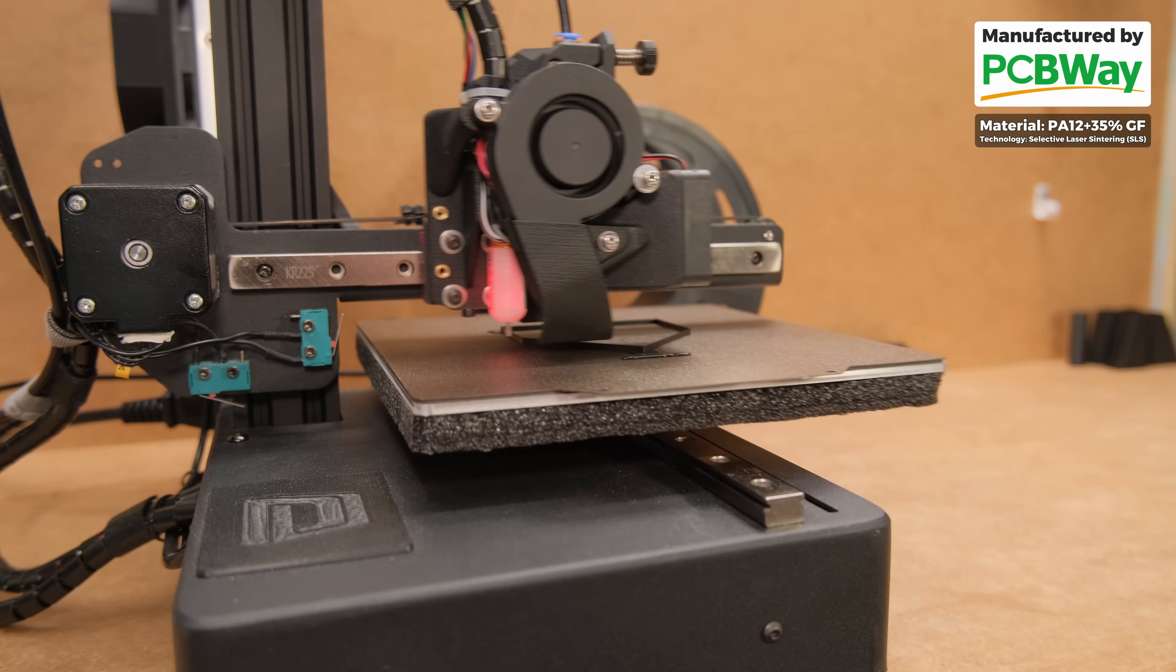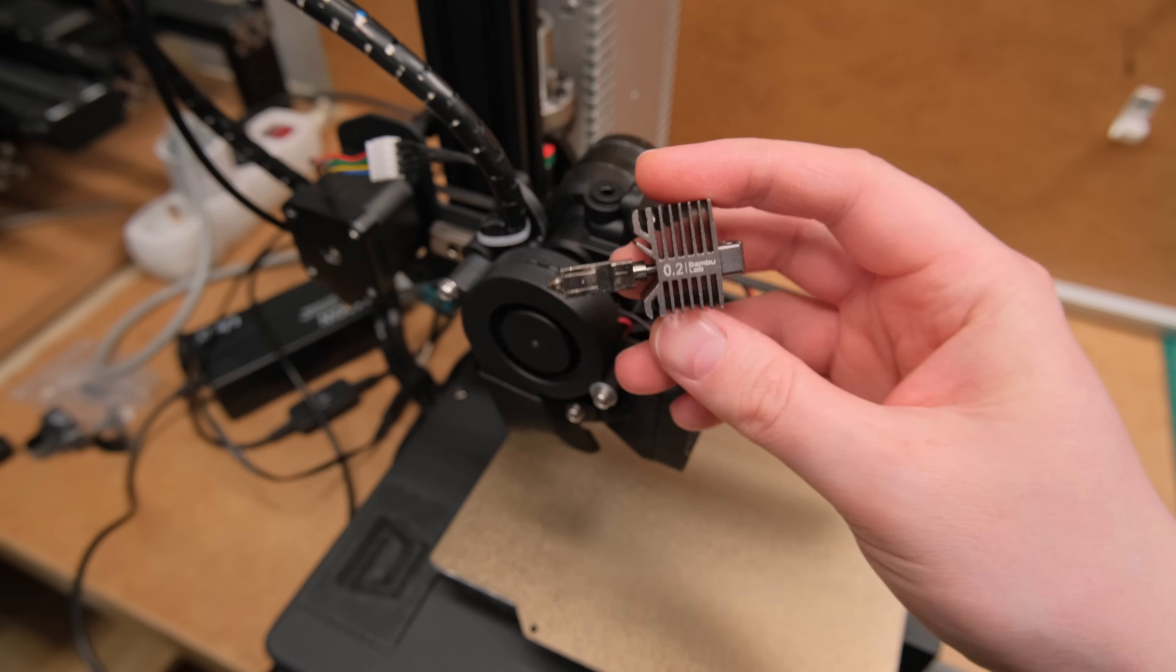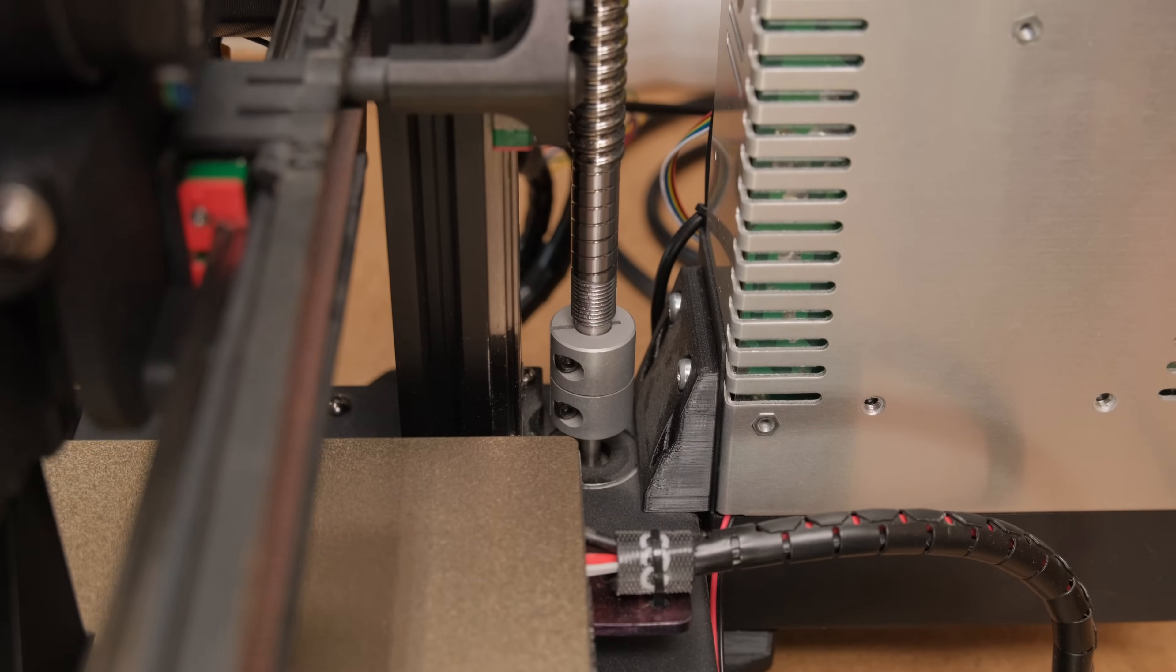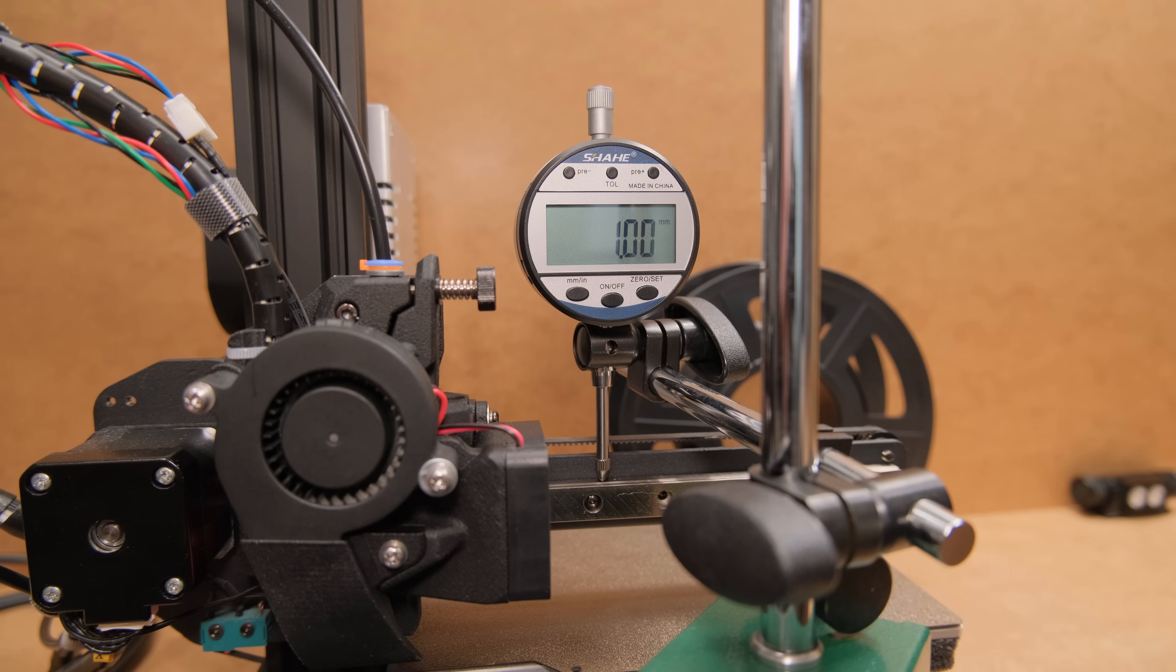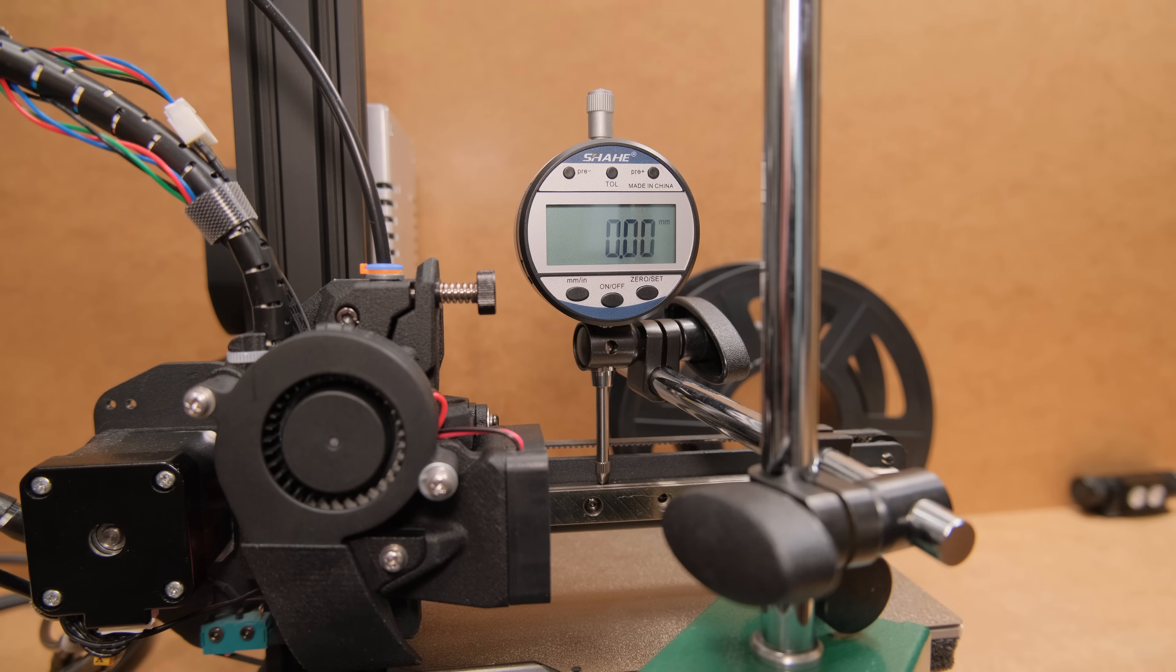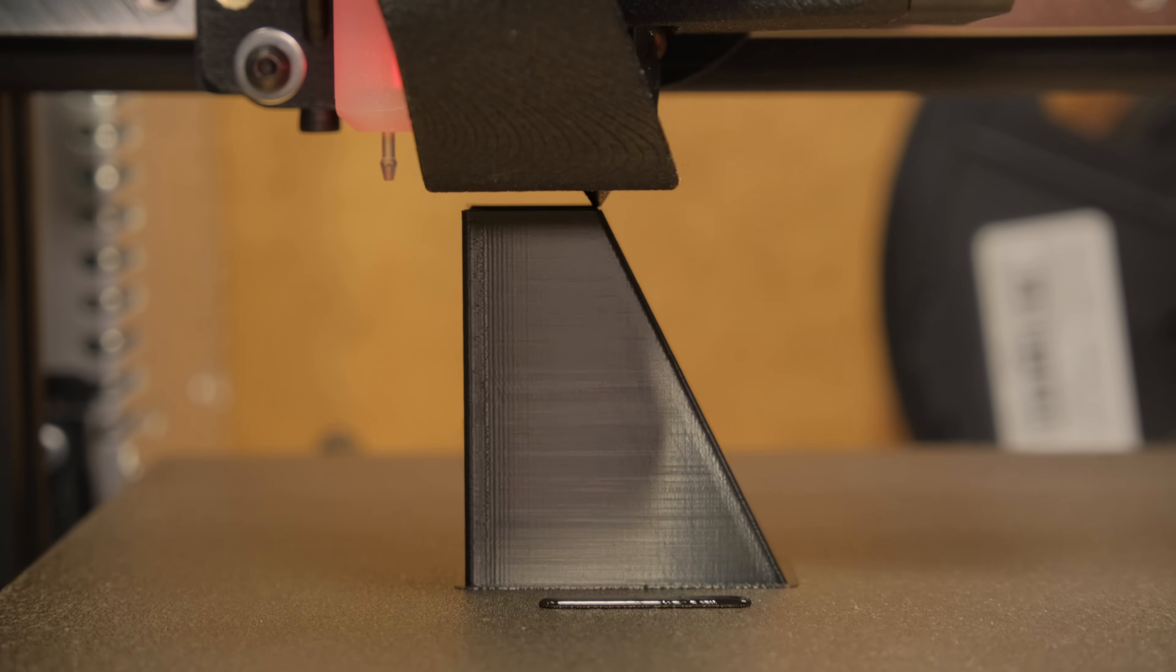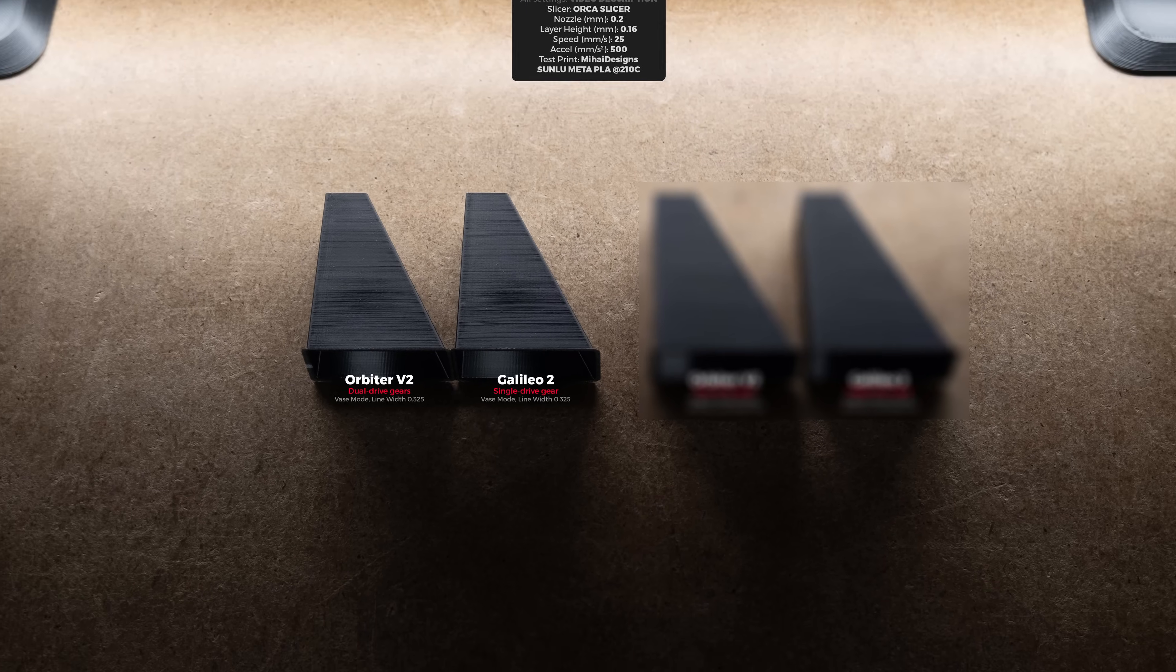For the first test prints I used Bambu Lab 0.2mm hotend as this printer has a ball screw and Z-axis movement precision is the most precise from any printer I have. However, the initial results were quite disappointing.